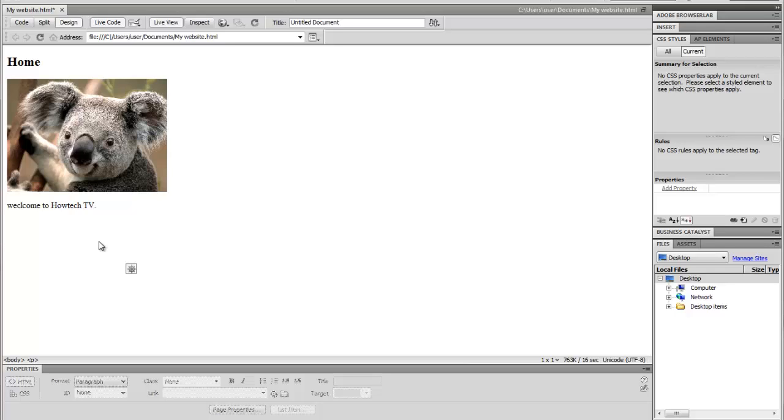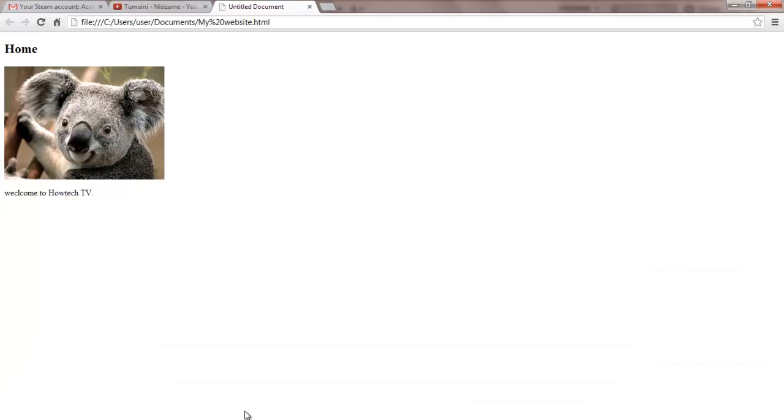Dreamweaver edits files locally then uploads them to the remote web server, FTP, SFTP or WebDAV like other HTML editors.